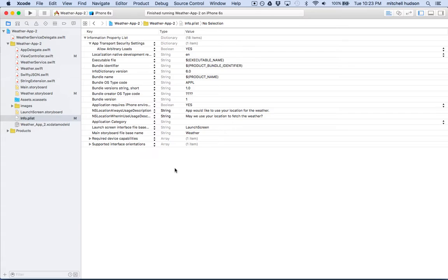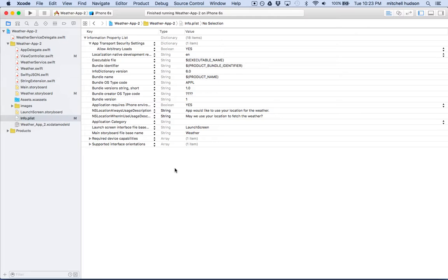The first thing we need to do is realize that finding someone's location is kind of a personal thing. Maybe they don't want you to know their location. So we have to ask them for permission, and the way that iOS handles that is through the info.plist.